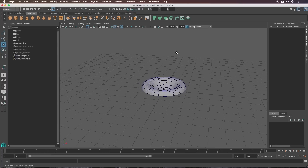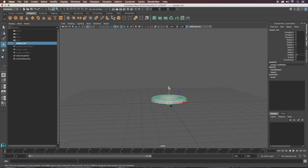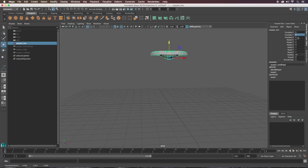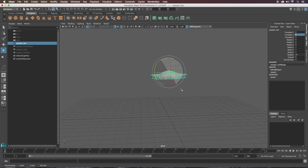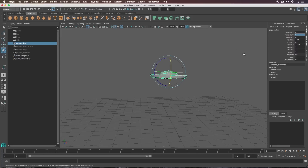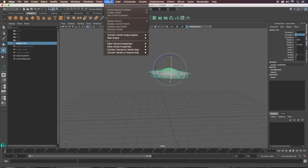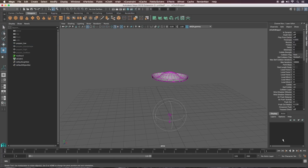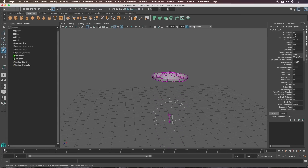Now we can move on to nCloth. I'm going to move the popper up to about 5 in the Y-axis and rotate it around — it doesn't have to be perfect; in fact, not being rotated perfectly is better. Then go to the FX tab, nCloth, and click Create nCloth. When you press play the popper just falls down — obviously that's not what we want.